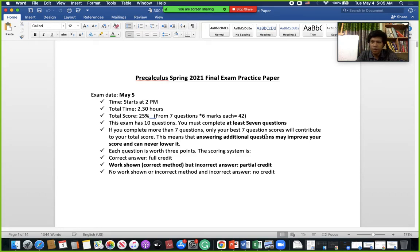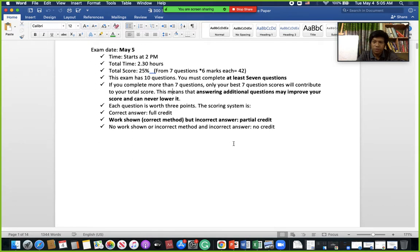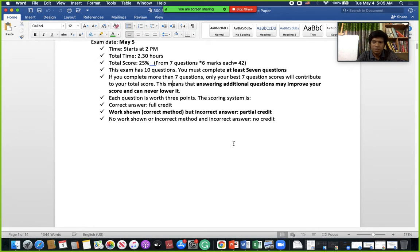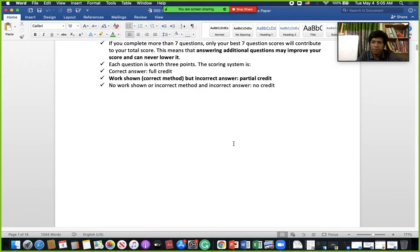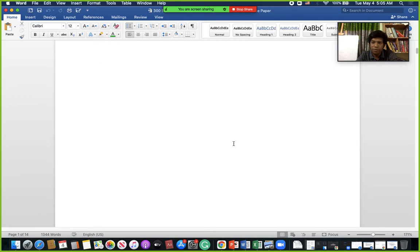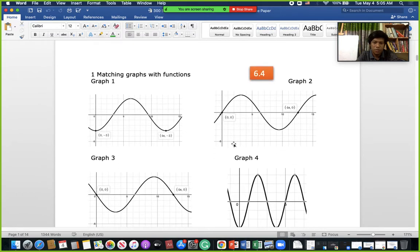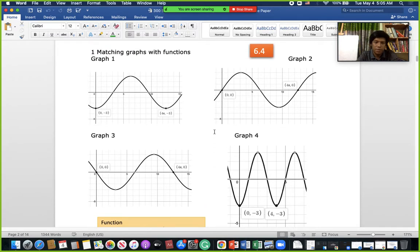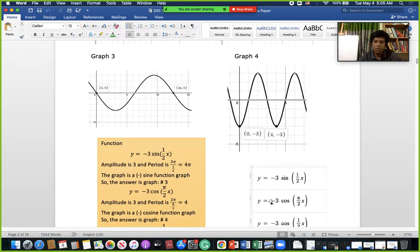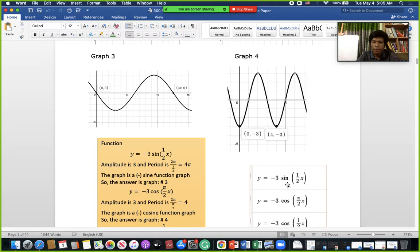Hello everyone, welcome to our pre-calculus video. This is for our final term practice paper review. You already have the solution — we will just go over the questions so that you have some verbal explanation for all of them. For the first one, there are a couple of graphs and some functions given.